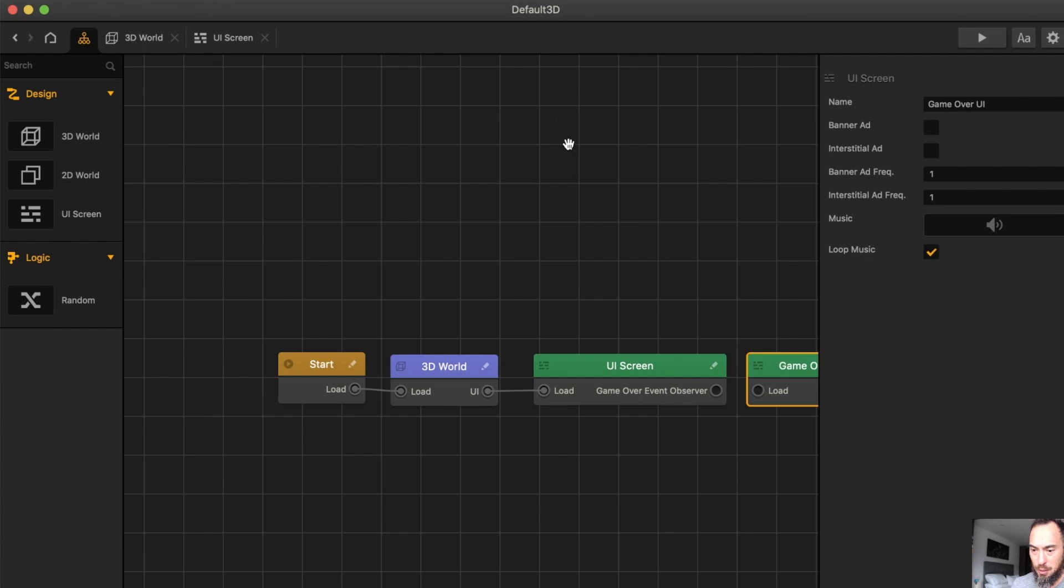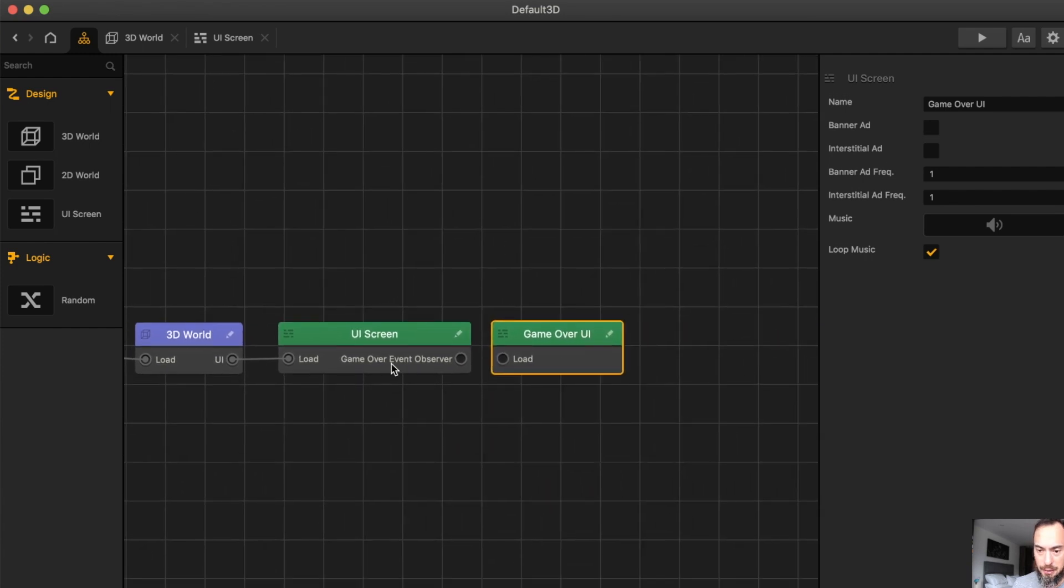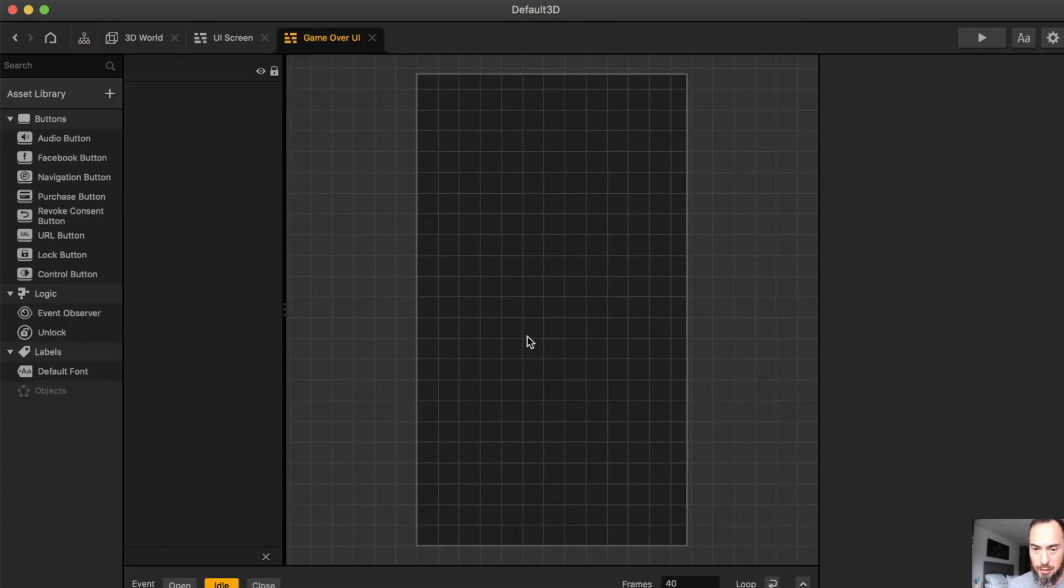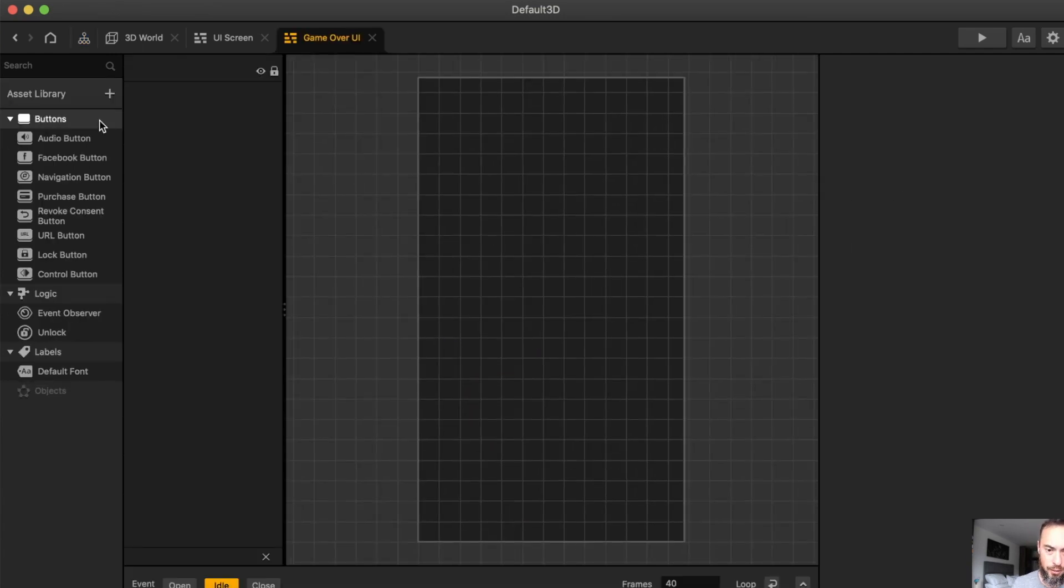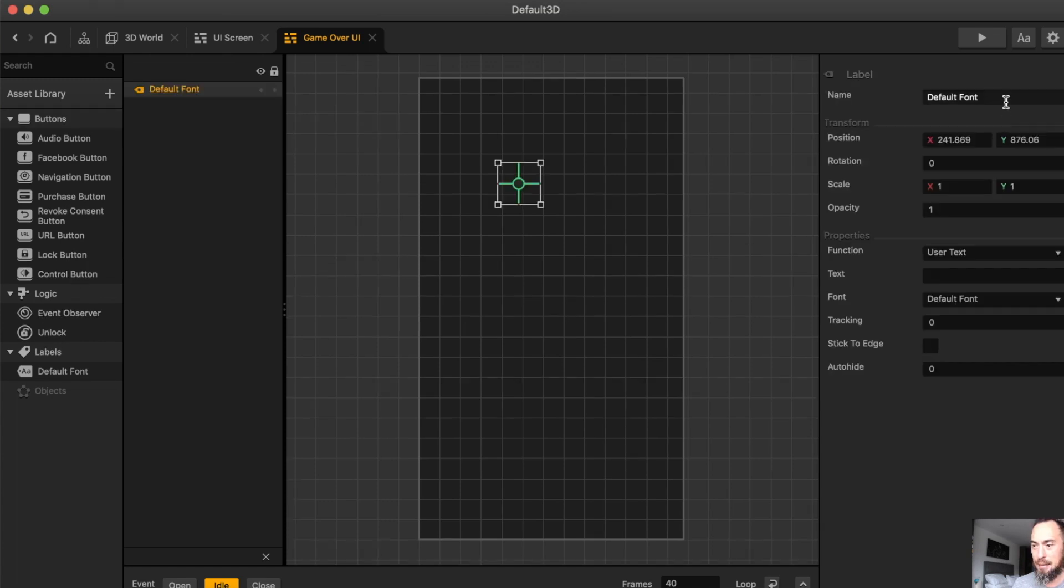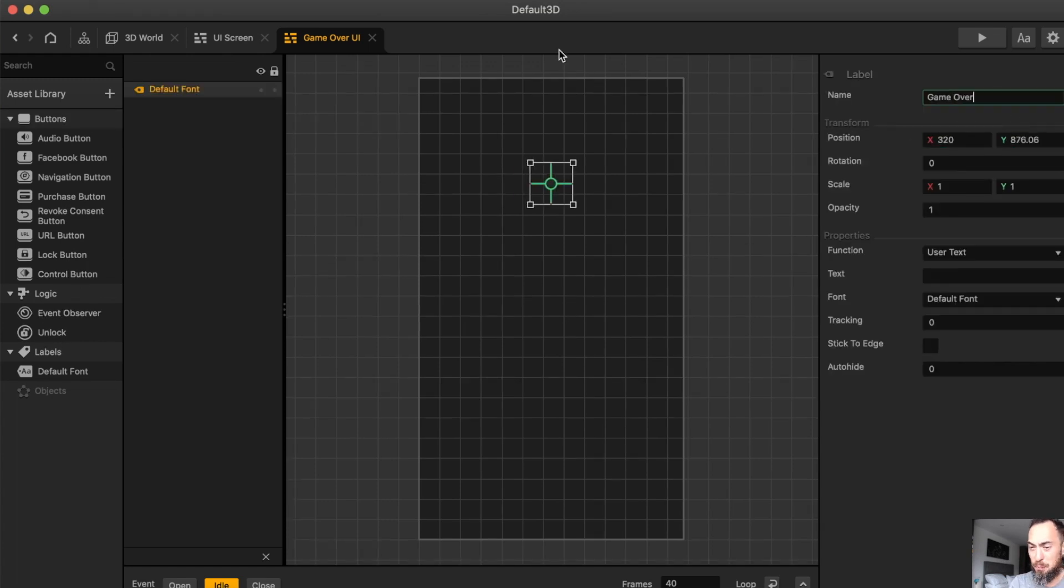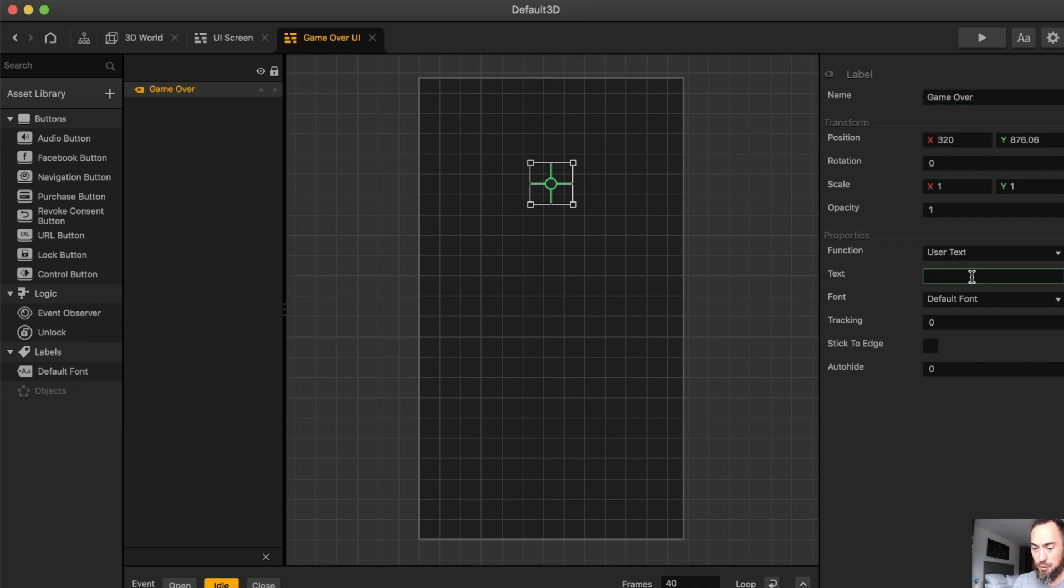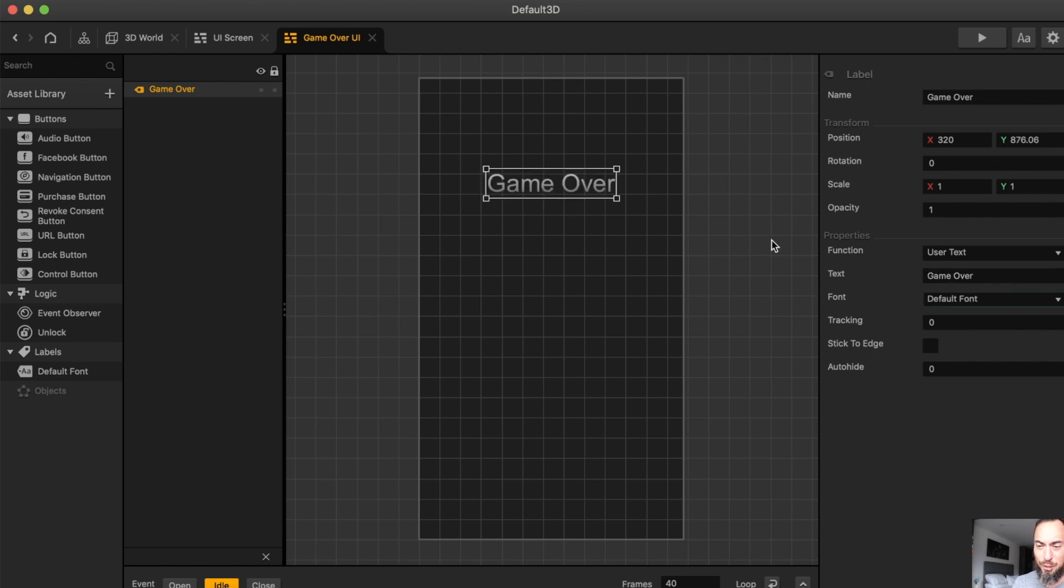Next, we go to the Game Over UI, and you can see Game Over event observer, and this will link over here. Now, here, we are going to add text, and 320 is the middle. It is always important to write Game Over here. And this is specifically because I sometimes get my Game Over mixed up.